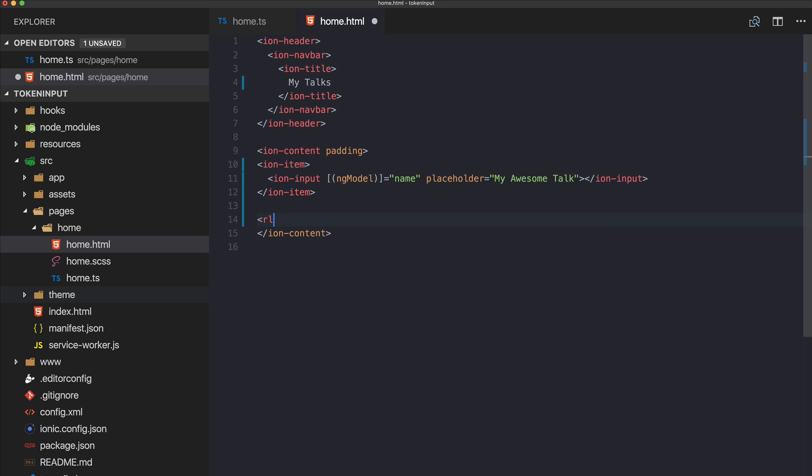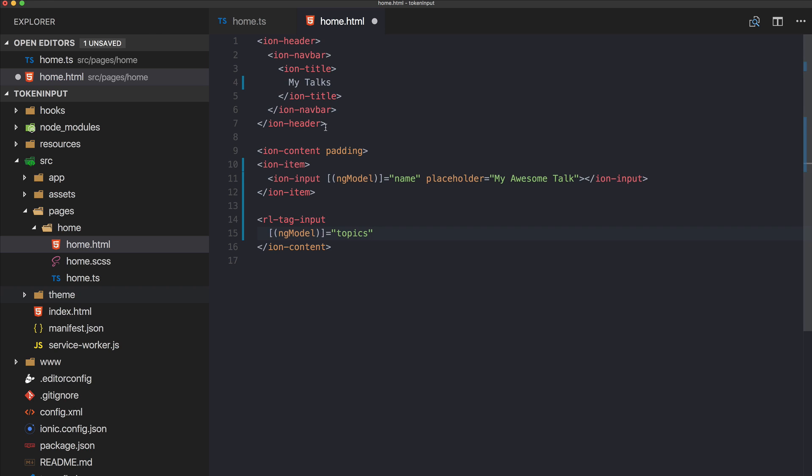That's it for the first input. Now the second input is actually the more interesting one. Here we use the package we installed which is tag-input.